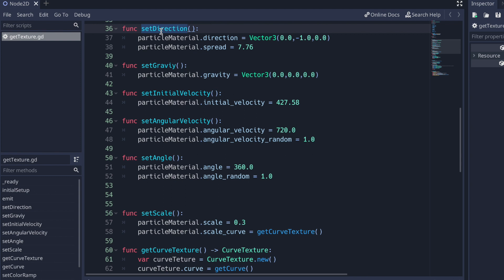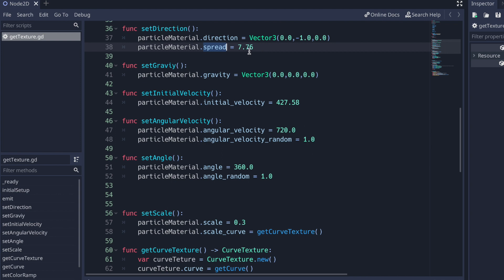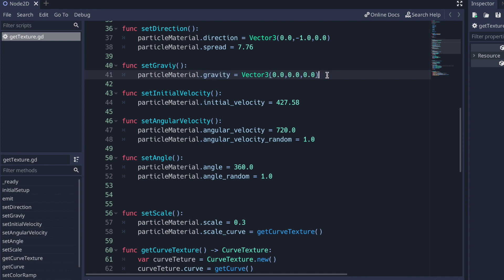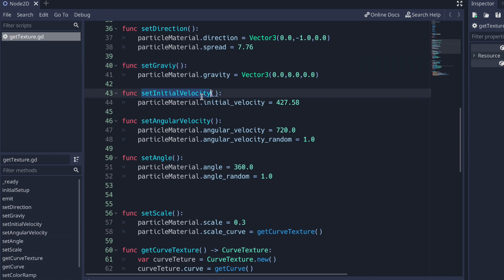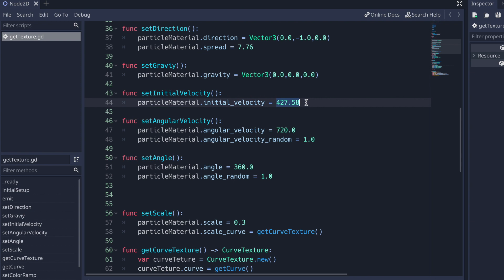I have a function called set_direction. In this function, all we do is set the direction property to a Vector3 value. Notice the negative one point zero in the second argument — that means we would like our materials to go up. And we set the spread property value to 7.76. In the set_gravity method, we set the gravity property to zero, so our Particles 2D node has no gravity affecting the particles. We set the initial velocity by calling the initial_velocity property in the particle_material variable, and in this case we set it to 427.